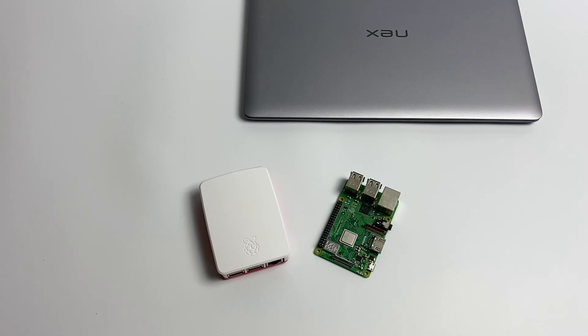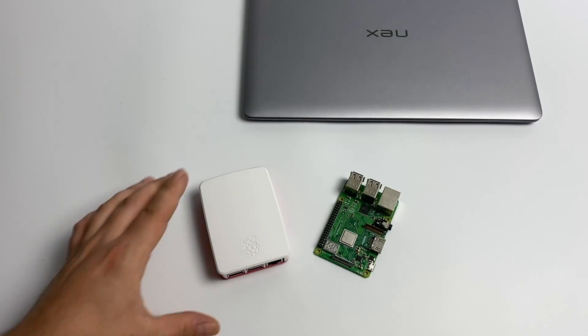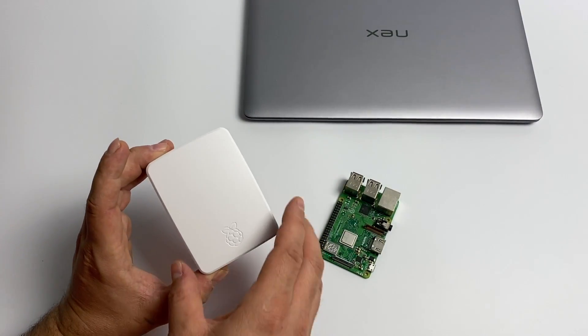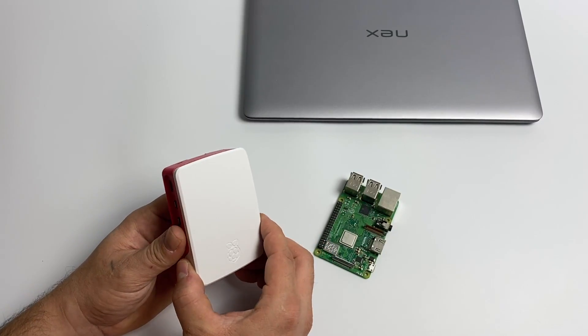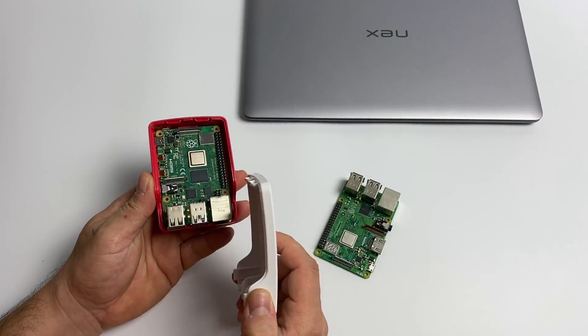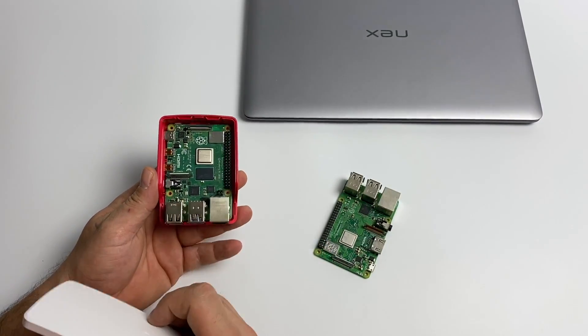Hey, what's going on guys? It's ETA Prime back here again. Today I'm going to show you how to easily install Windows 10 on your Raspberry Pi 4 or your Raspberry Pi 3.